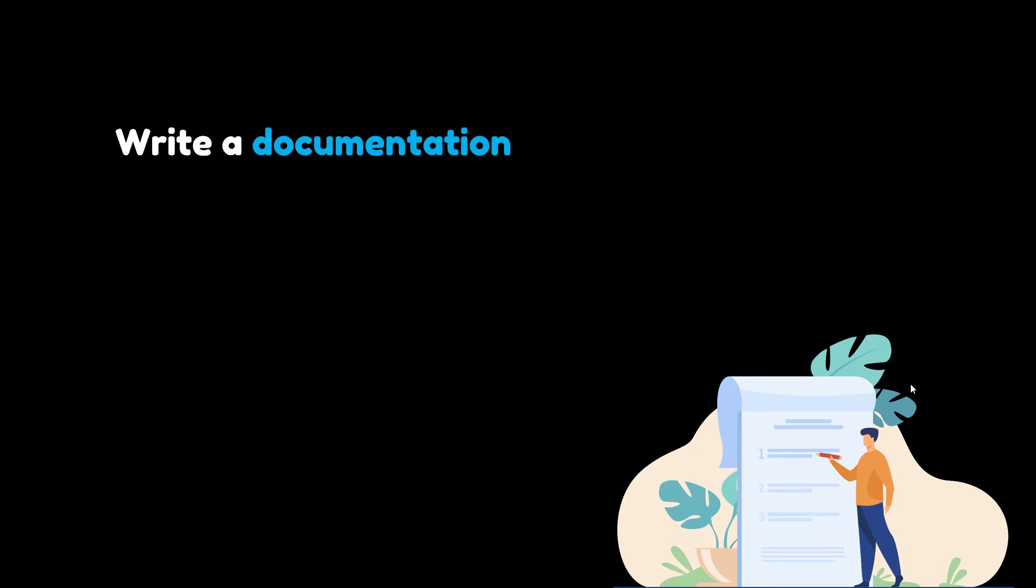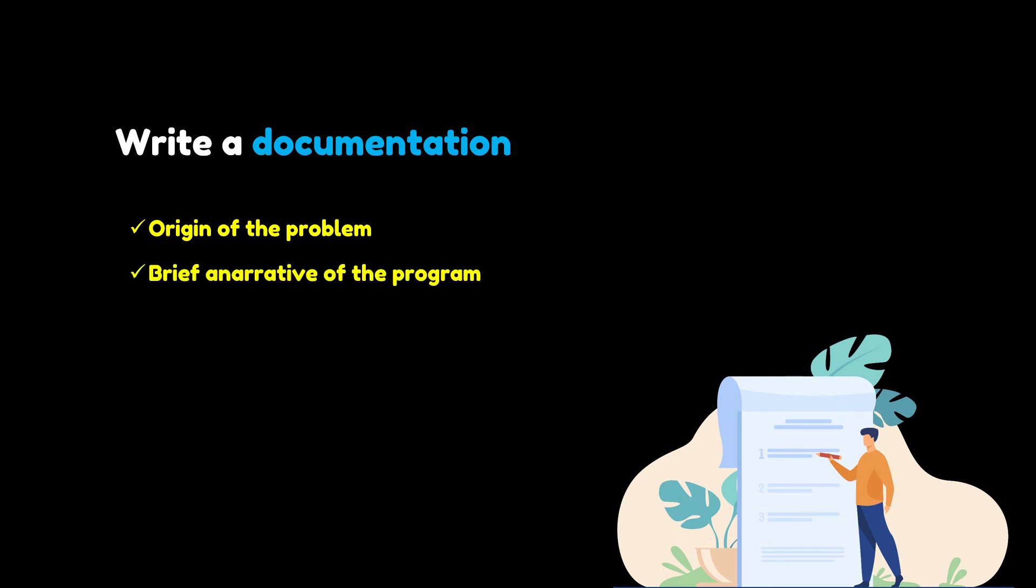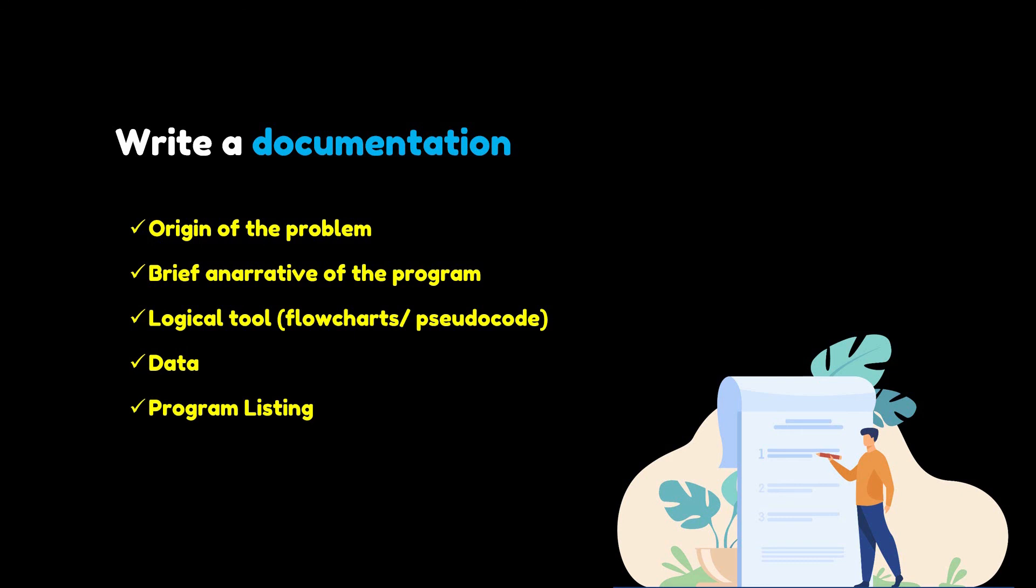Documentation is an ongoing, necessary process. Typical program documentation materials include the origin and nature of the problem, a brief narrative description of the program, logic tools such as flowcharts and pseudocode, data record descriptions, program listings, and testing results.